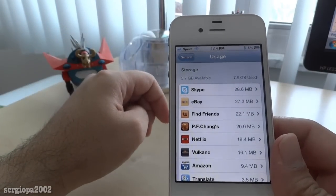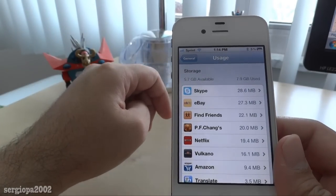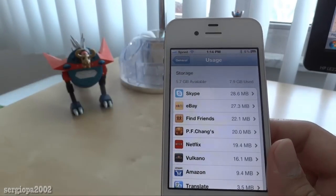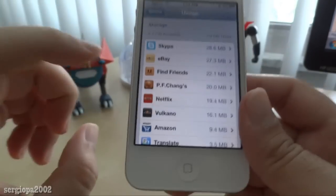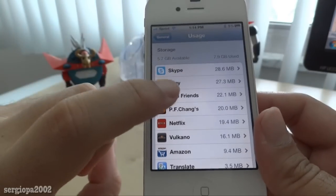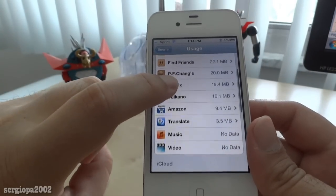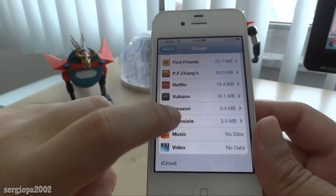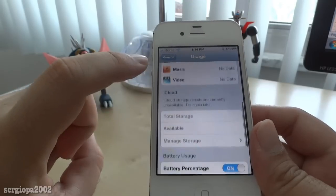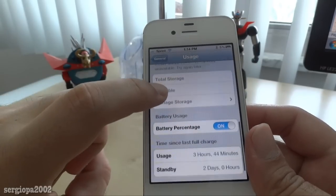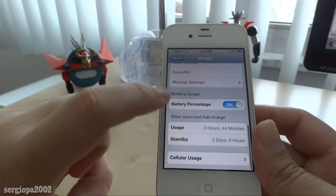As you can see, it shows how much storage you have. This phone has 5.7 gigabytes available and 7.9 gigabytes used, right here at the top. It also tells you how much space each application that you have uses.